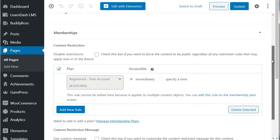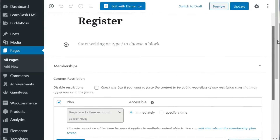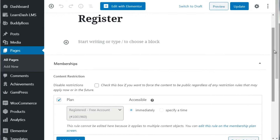Grab the link and test it out - enter your information, email, first and last name, and whatever it asks. Make sure you have access to the correct pages. If you selected five pages, do you have access to those five? If you have access to everything, there's a problem - go back and check the Restricted Content settings. If it works, congratulations, you've created a free level that works.